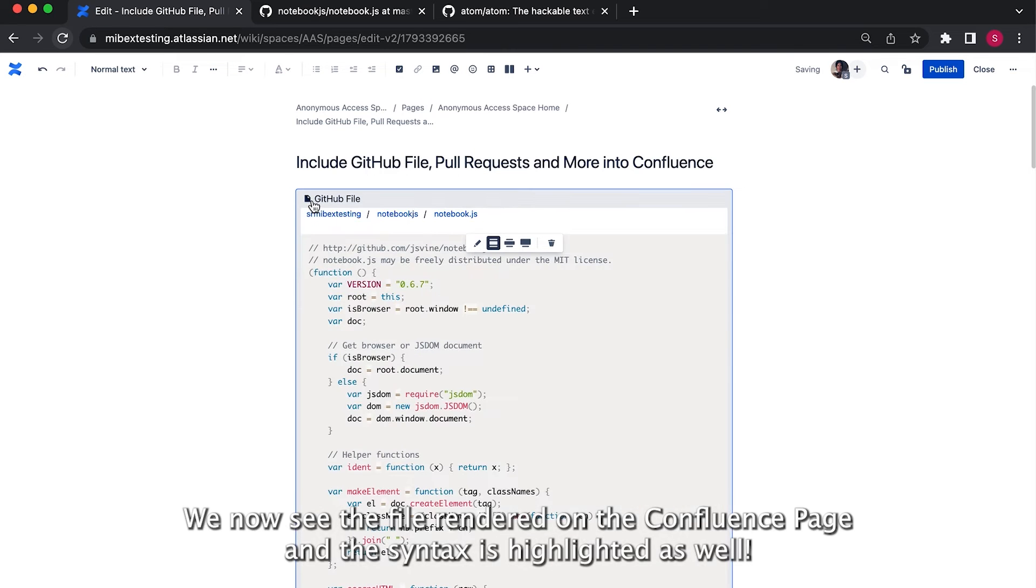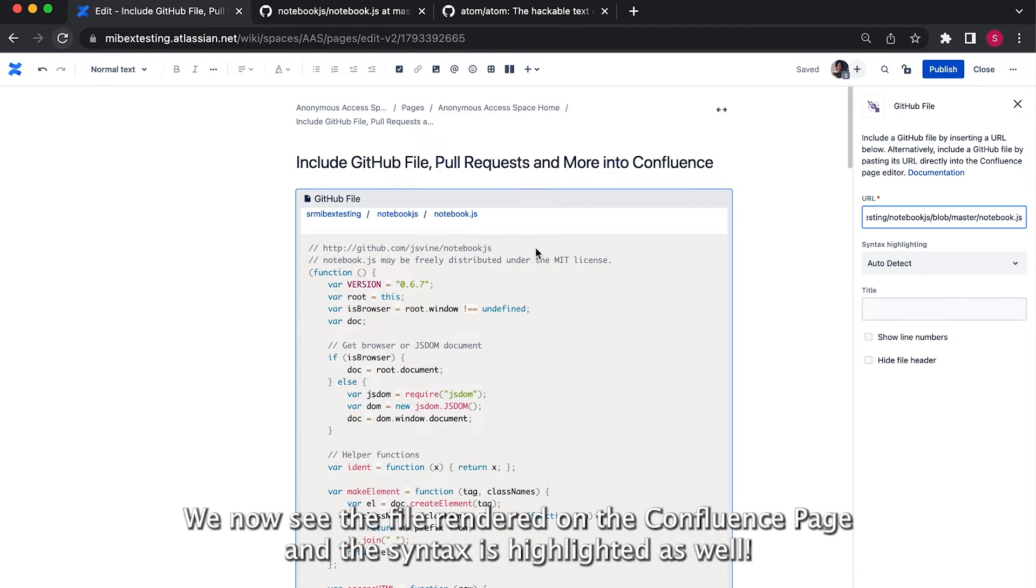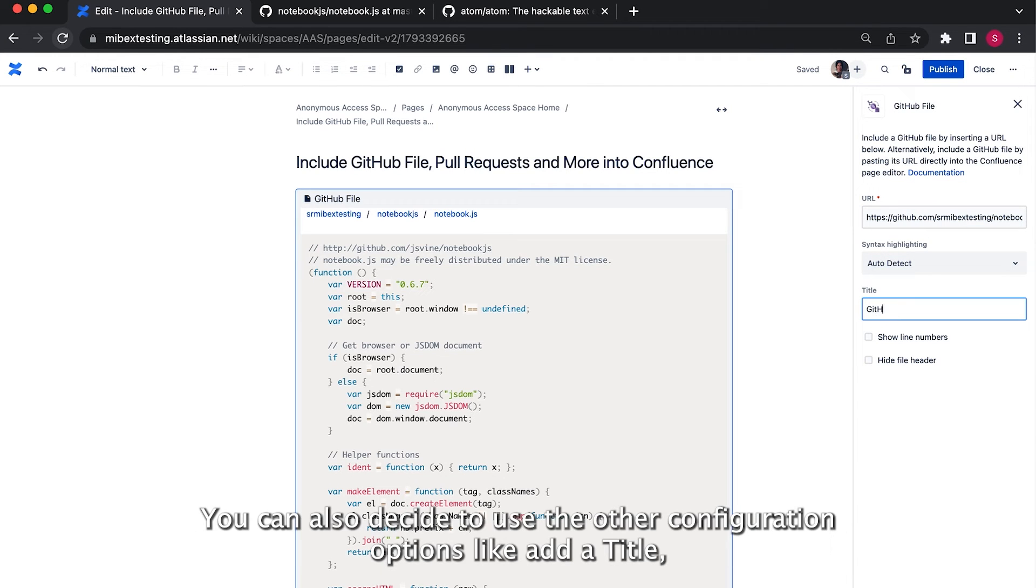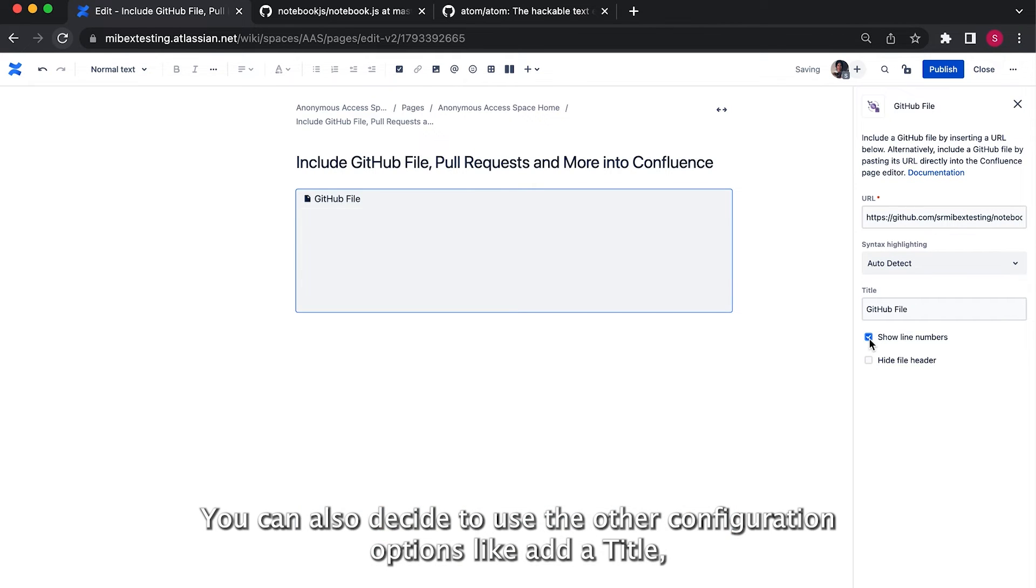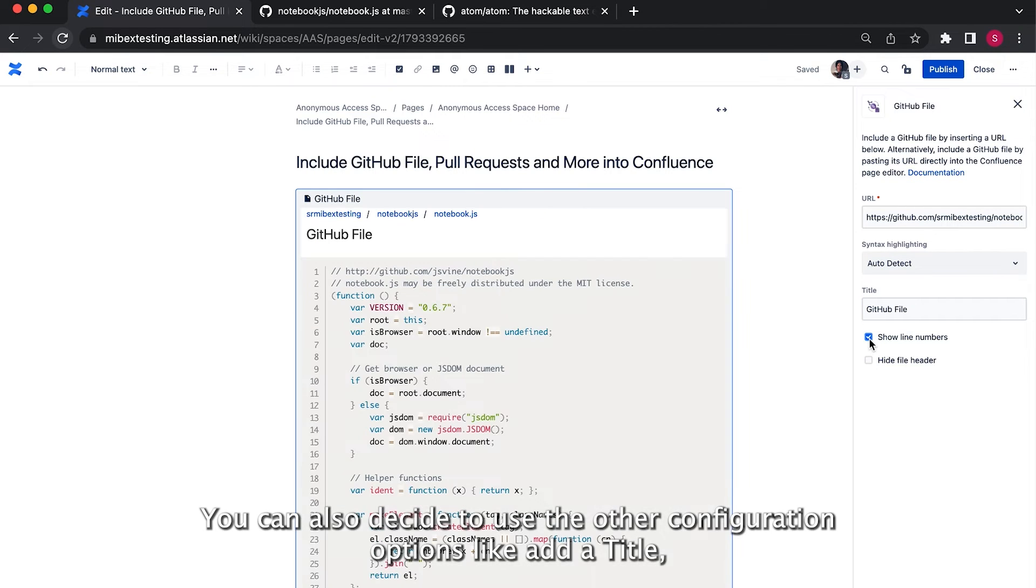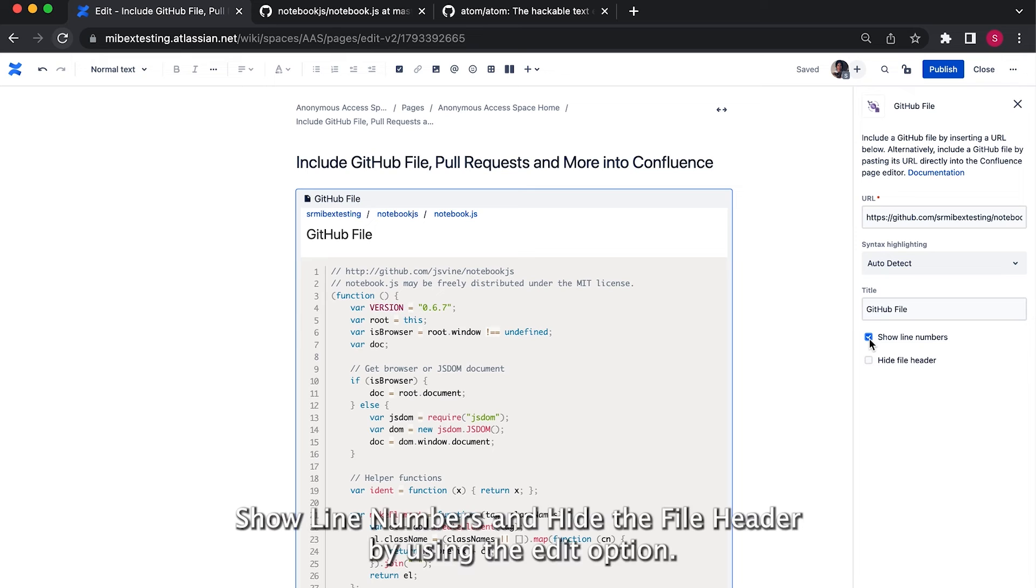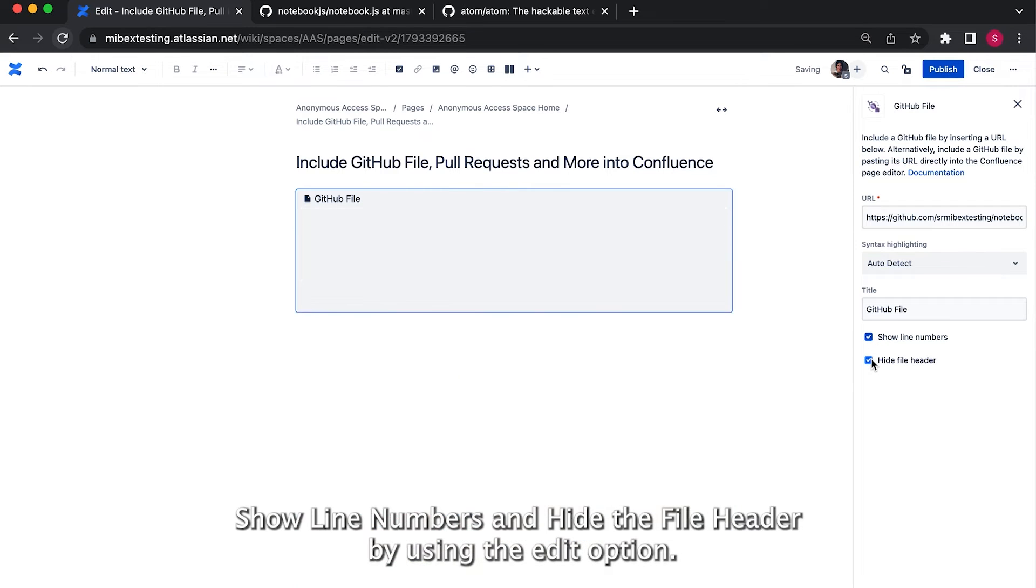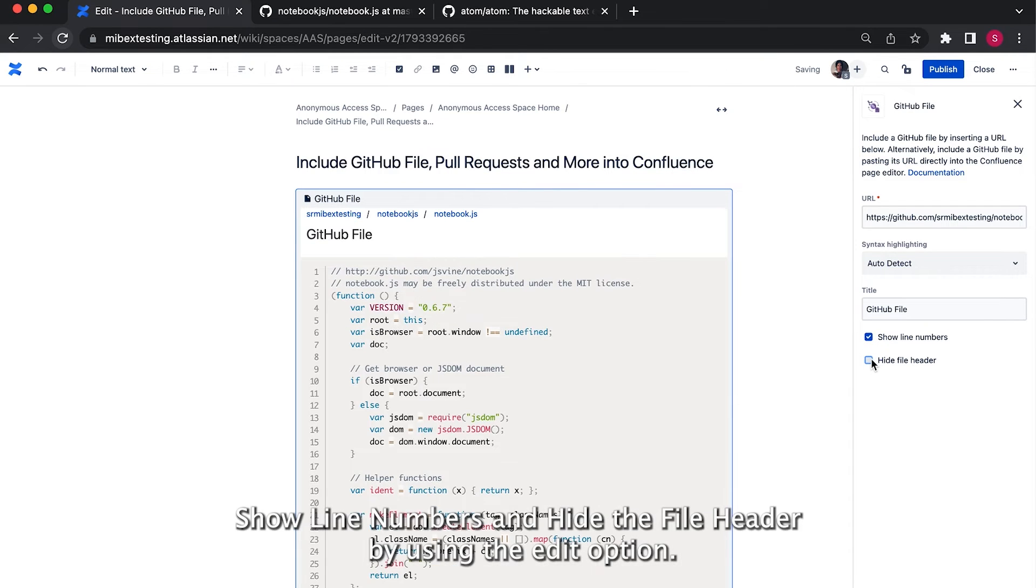We now see the file rendered on the Confluence page and the syntax is highlighted as well. You can also decide to use the other configuration options like add a title, show line numbers, and hide the file header by using the edit option.